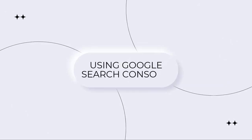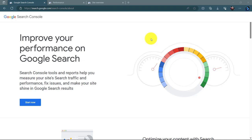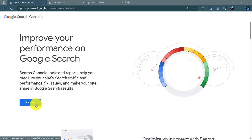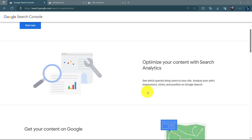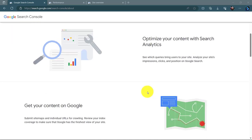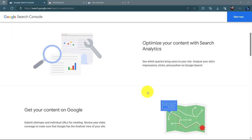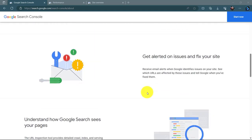Using Google Search Console. Google Search Console is a free web service provided by Google that helps you monitor, maintain, and troubleshoot your website's presence in search results on Google. It provides several metrics and insights into your website's search performance and user experience to help you improve your site for more traffic.